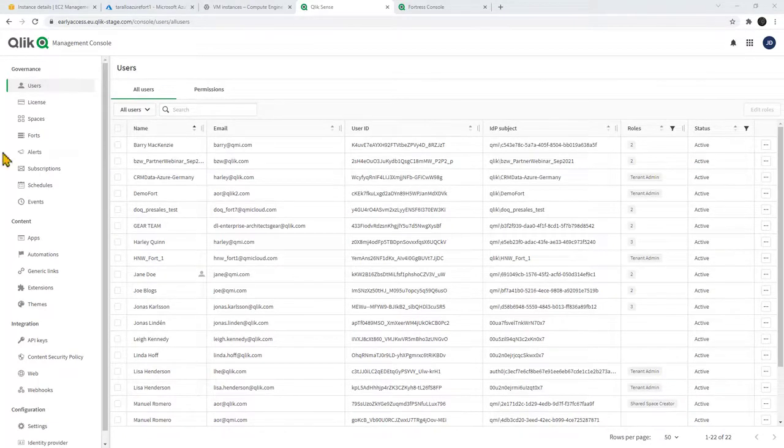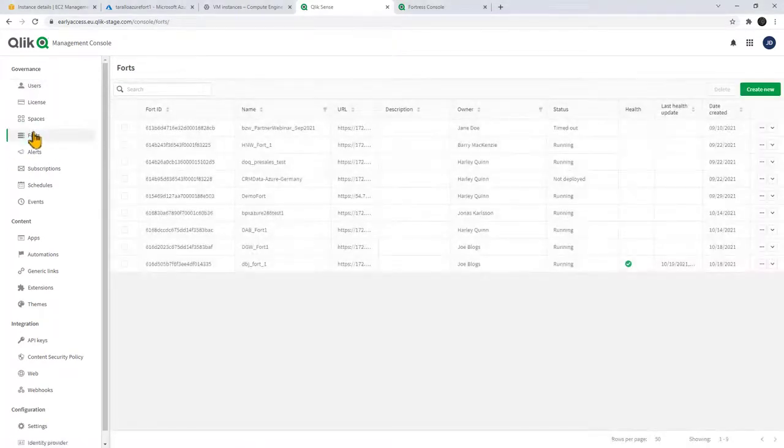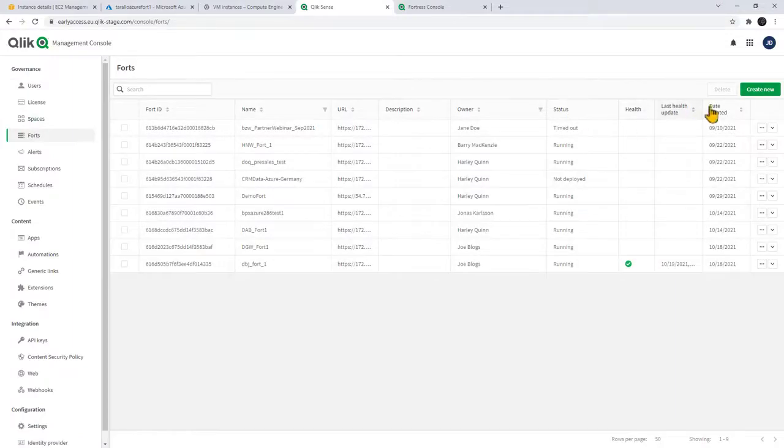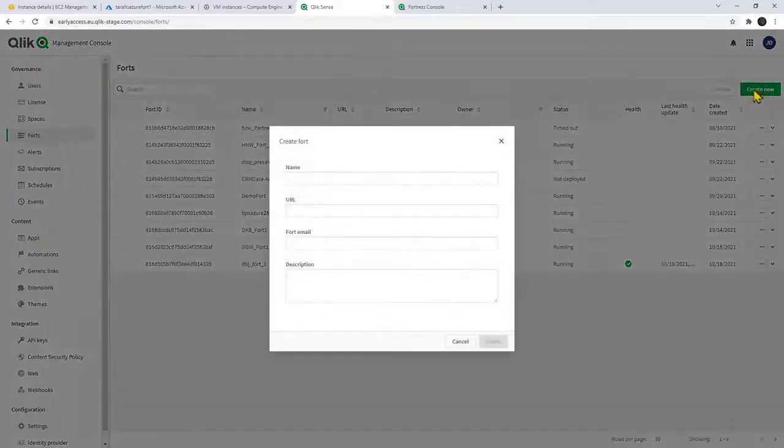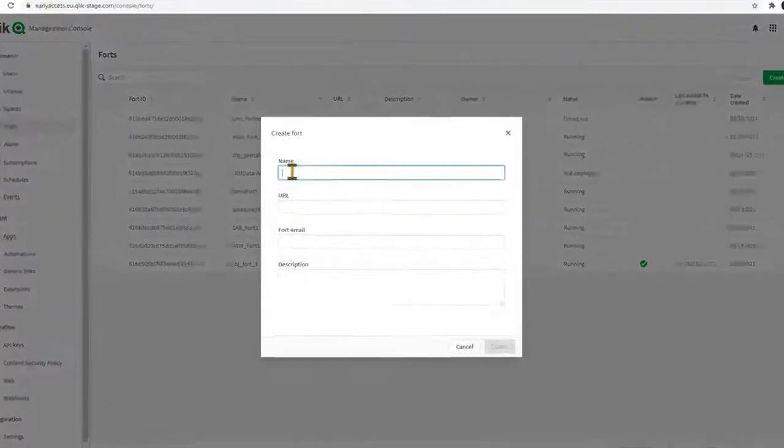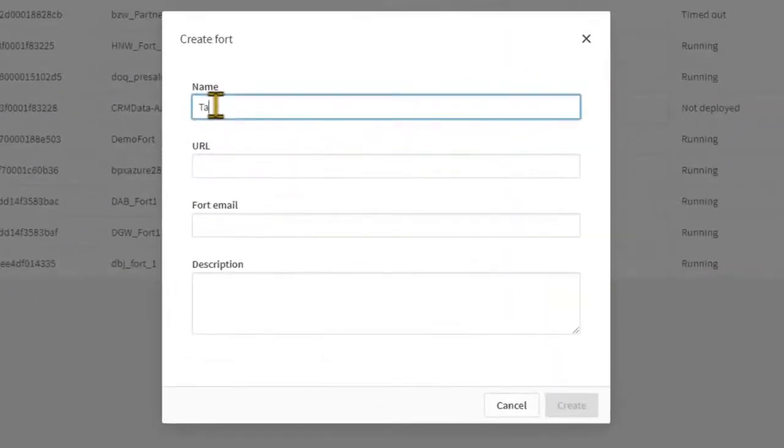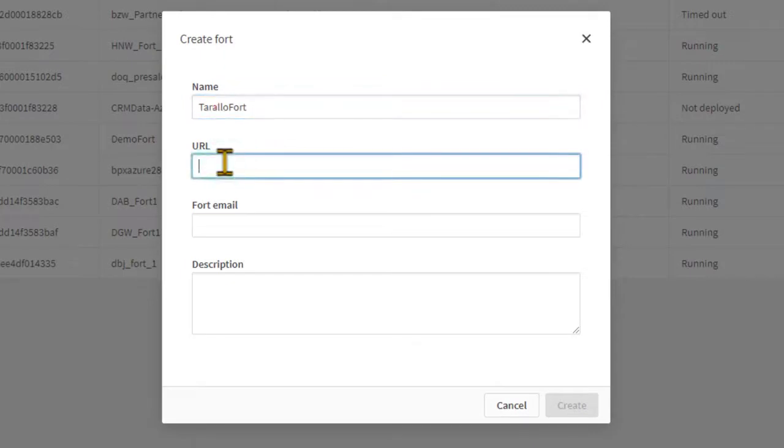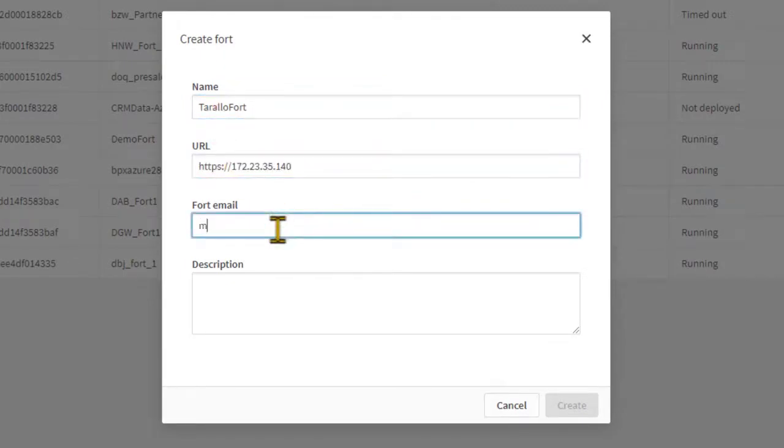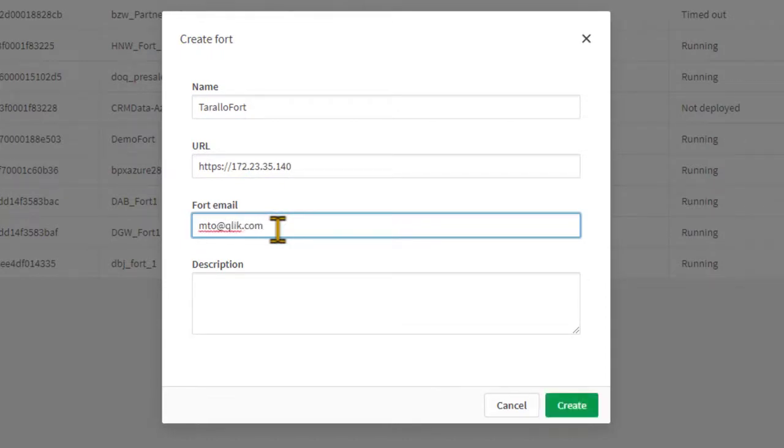And you'll notice that we have an entry under governance called forts and we're going to create a new fort. We're just going to give it a name, call this one Toralo Fort. We're going to put in the URL, the administration email, and a description if you wish.